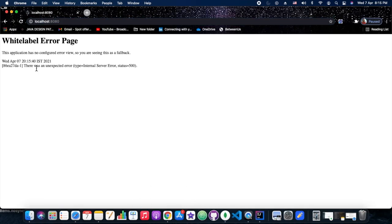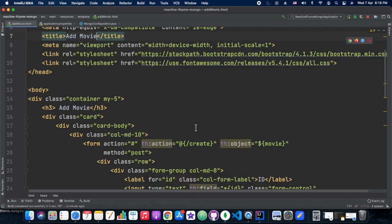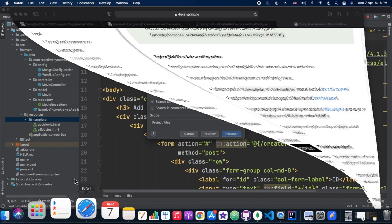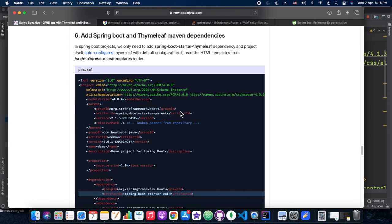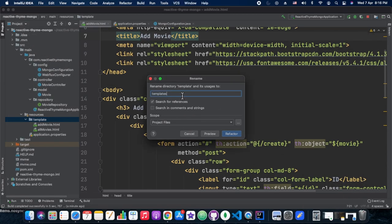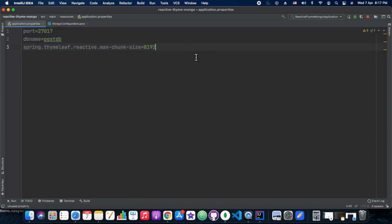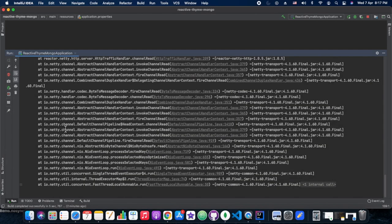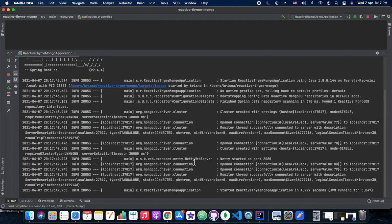Looking at the error: checking the reference link, it says the folder name should be 'resources/templates'. In our case we named it 'template' instead of 'templates' — a human error. We've corrected that and are restarting the server to see if the error is gone.